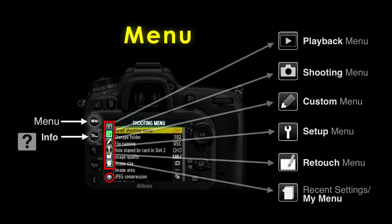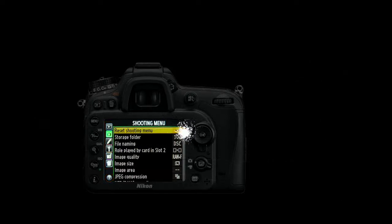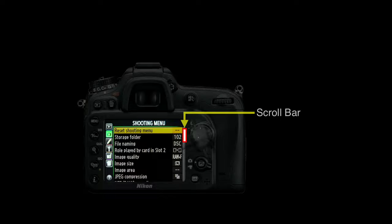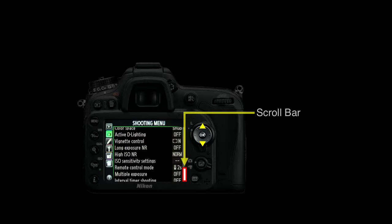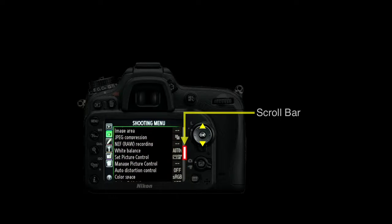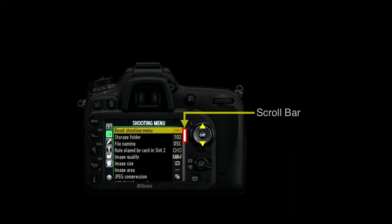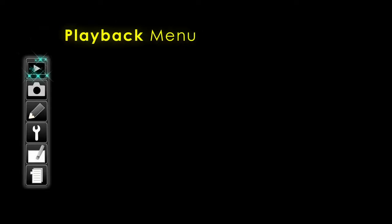One thing that can trip you up with Nikon cameras is that you can't see everything in one look — you sometimes have to scroll down to the bottom of the screen. It's just like a web page; not everything is on the first glance. Check if there's a scroll bar and use the multi-controller to go up and down to find what you're looking for.